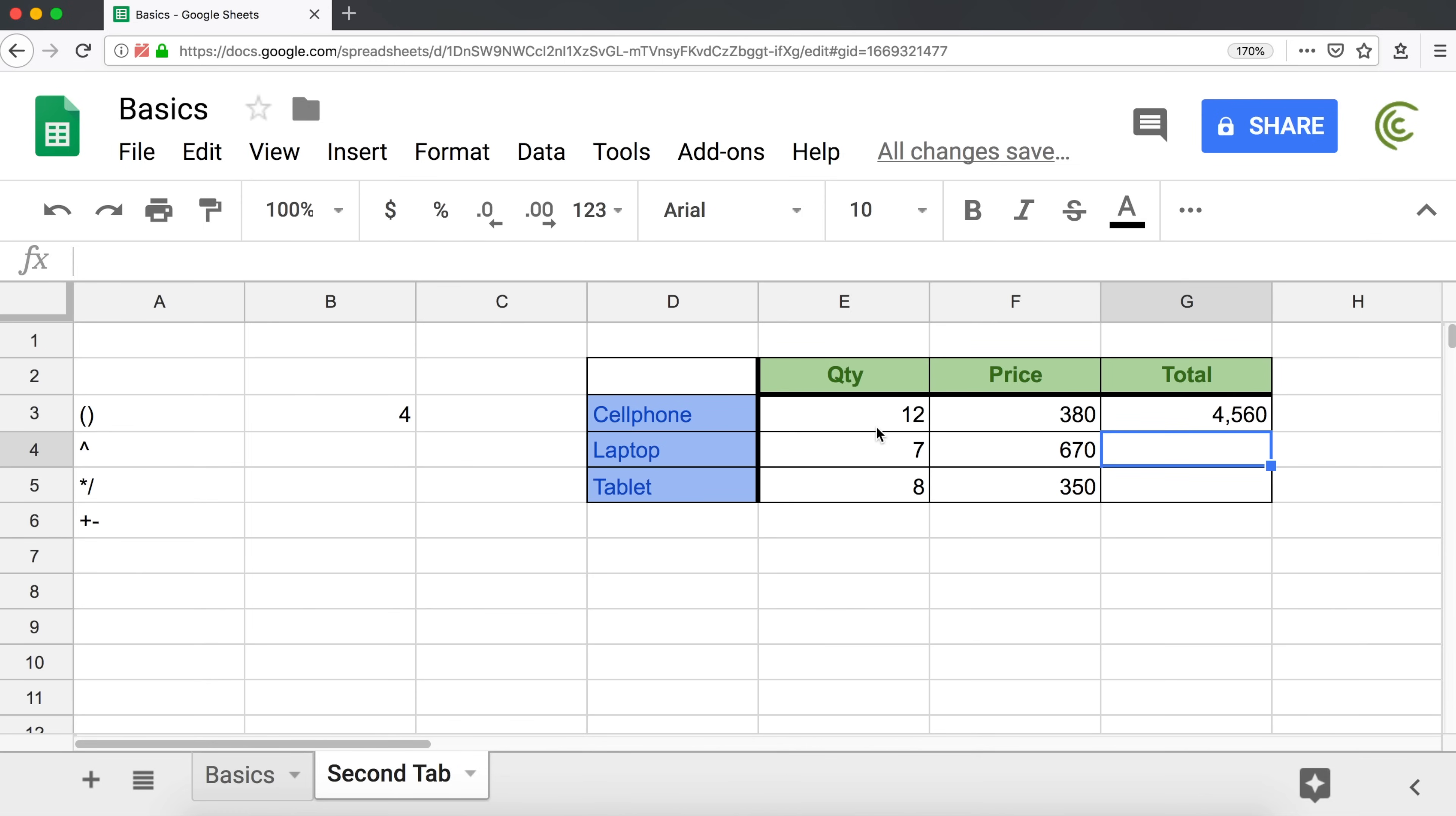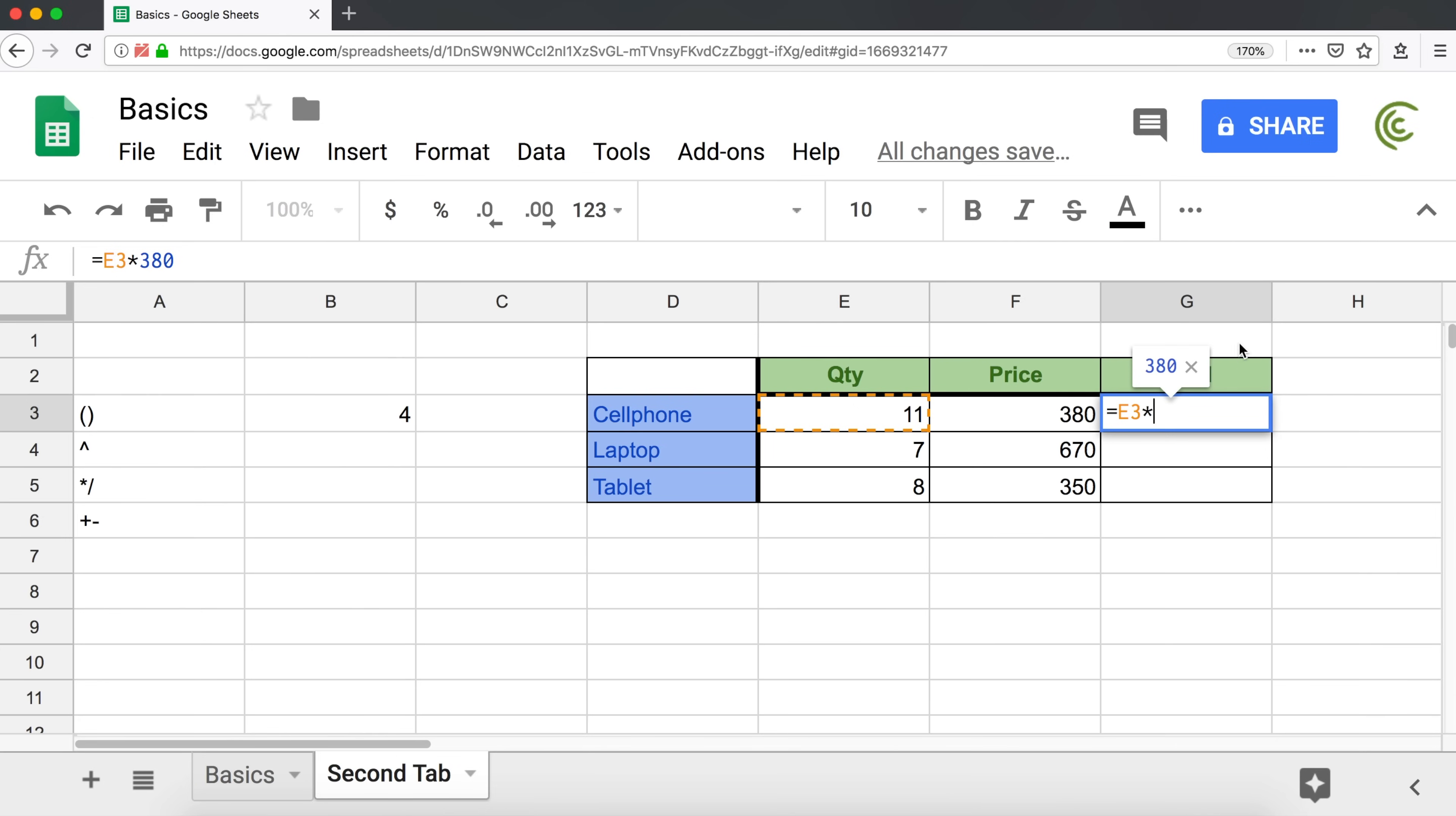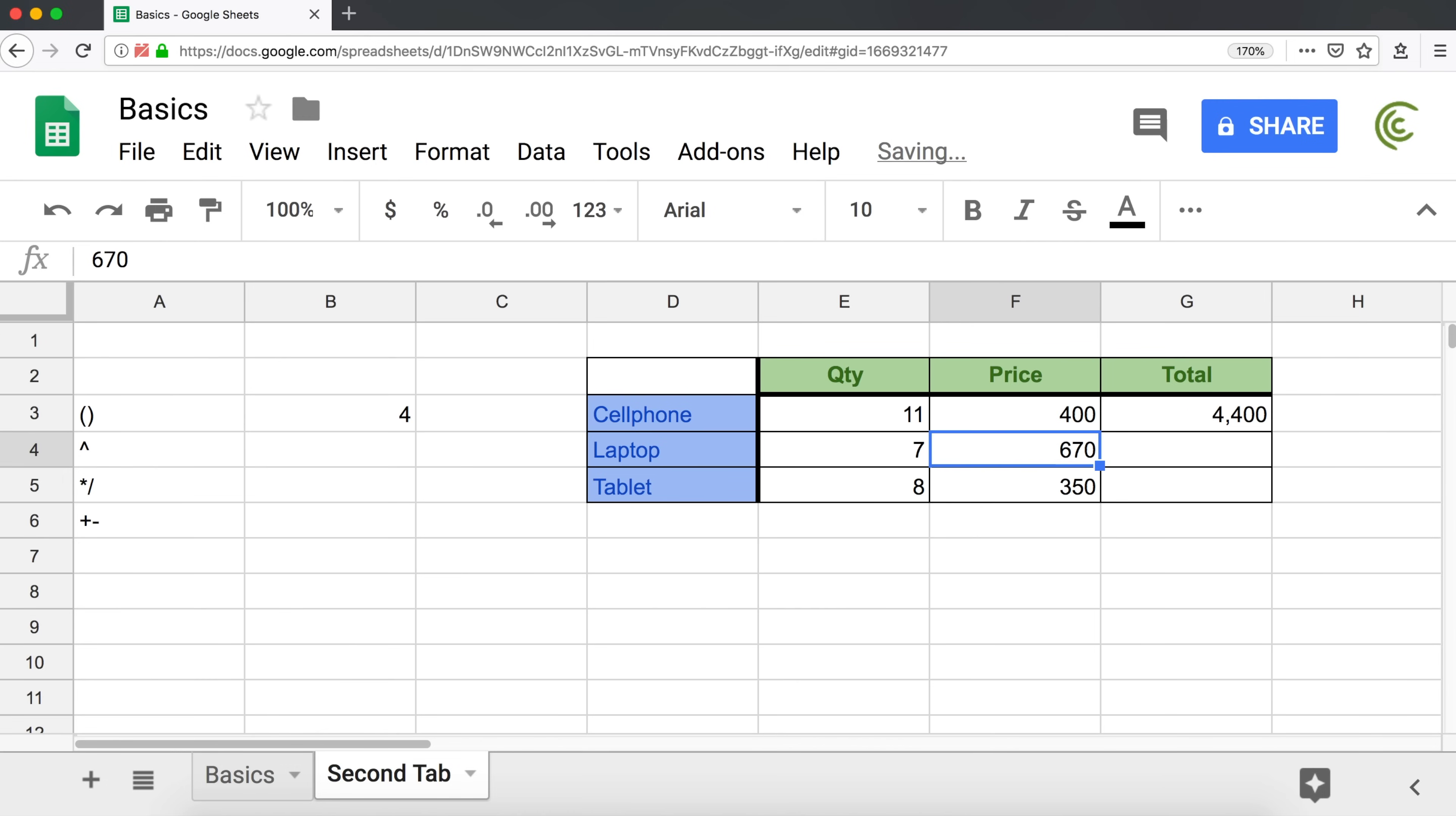So if I decide instead of 12 cell phones, it's going to be 11, I hit enter, this will update automatically. Now we have to also apply the same logic to this 380. So instead of typing 380 in our formula, we're going to do F3, which is the location of that number. So hit enter, and that will give us this total. And now we can go back and change these numbers, and our total should automatically update.